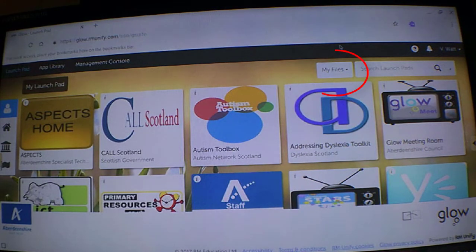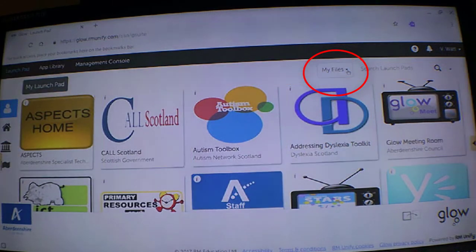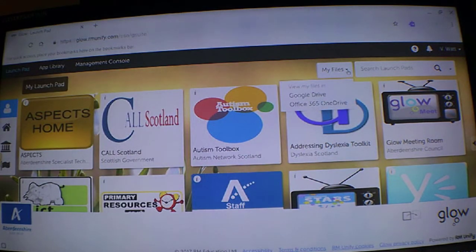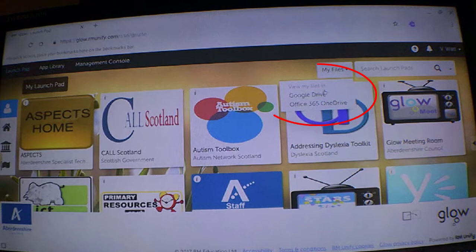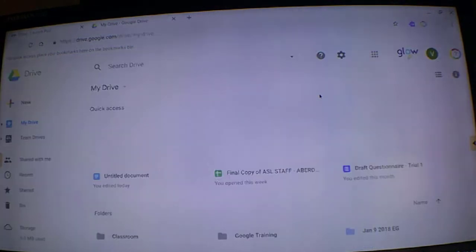So I'm within my Glow launchpad. I'm going to click on the down arrow to the right of my files. I can go either into Google Drive or OneDrive. For demonstration purposes, I'm going to go into Google Drive.